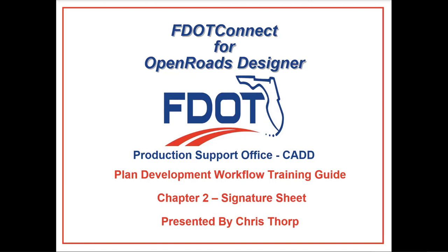Welcome back to the Plan Development Workflow video series for FDOT Connect. In this video, I will go over the Signature Sheet, which covers Chapter 2.